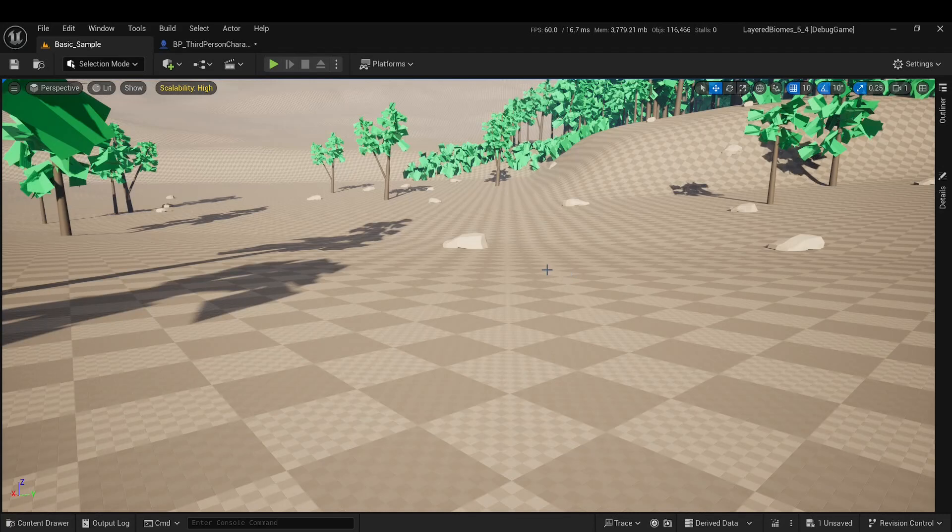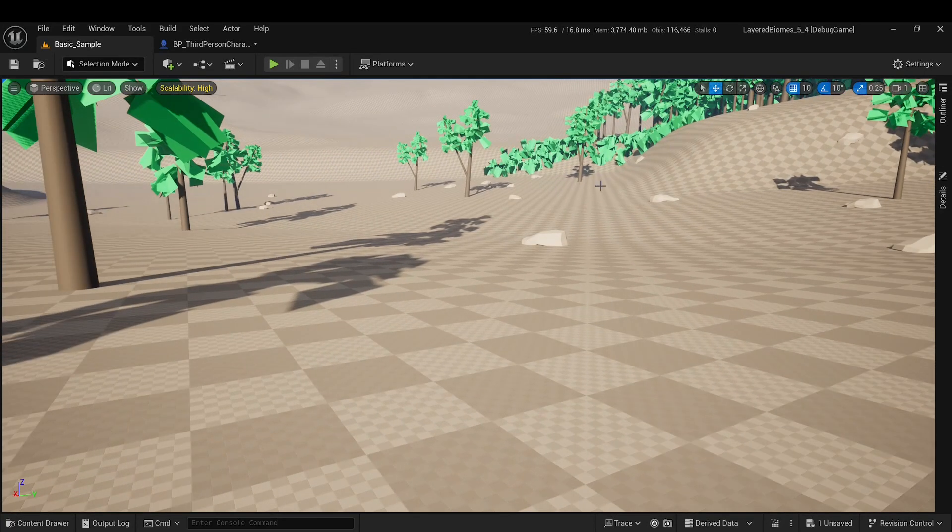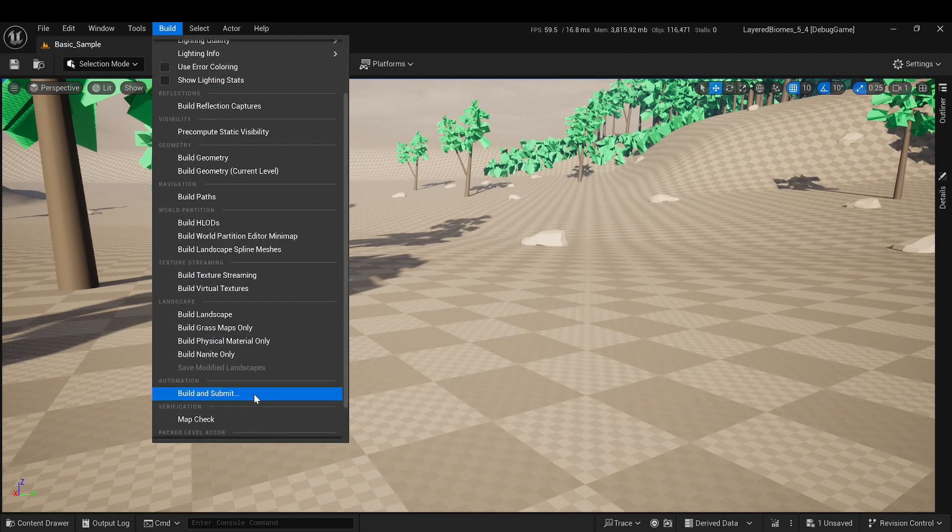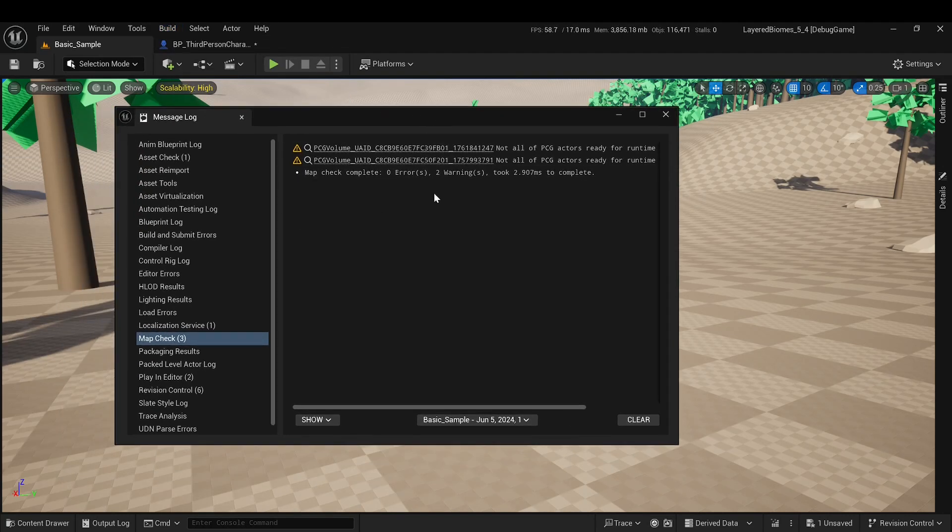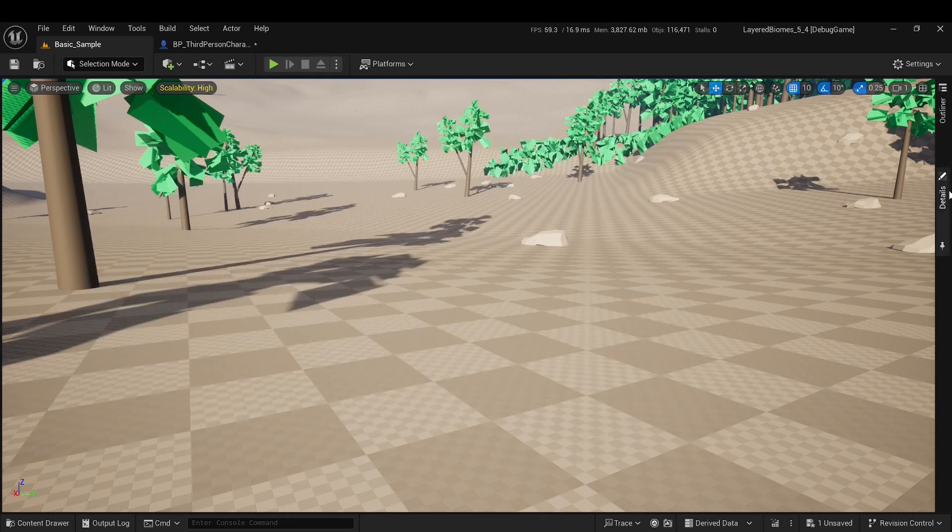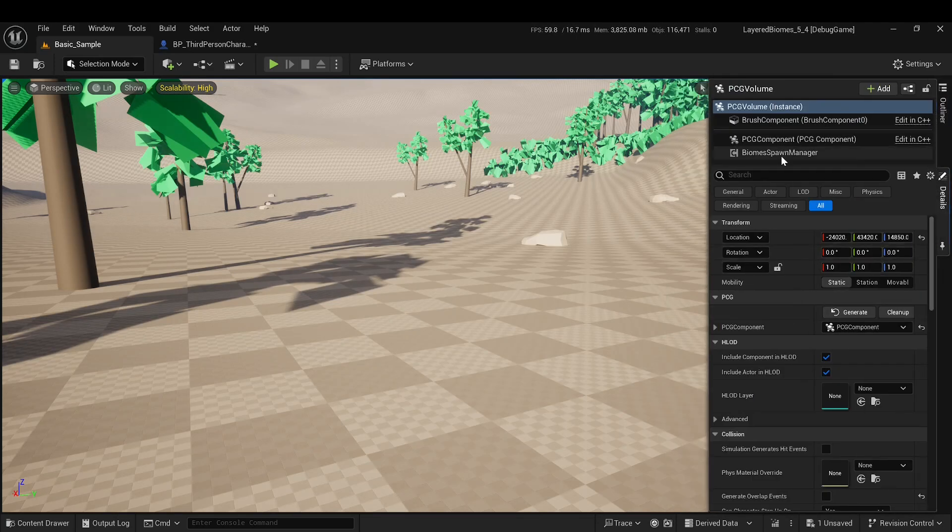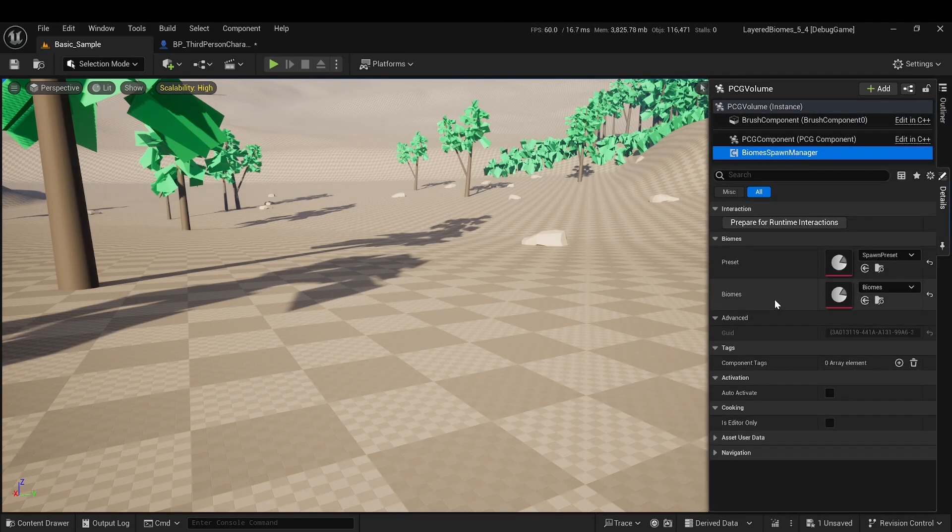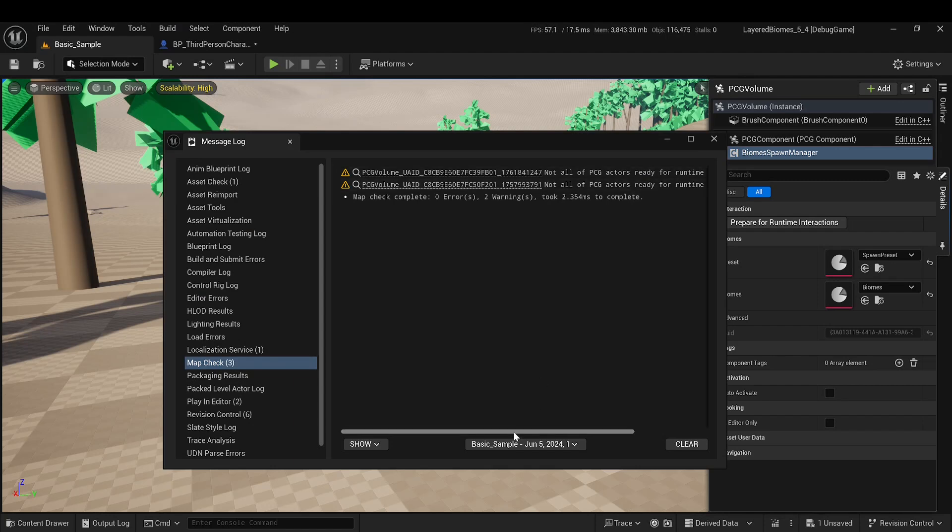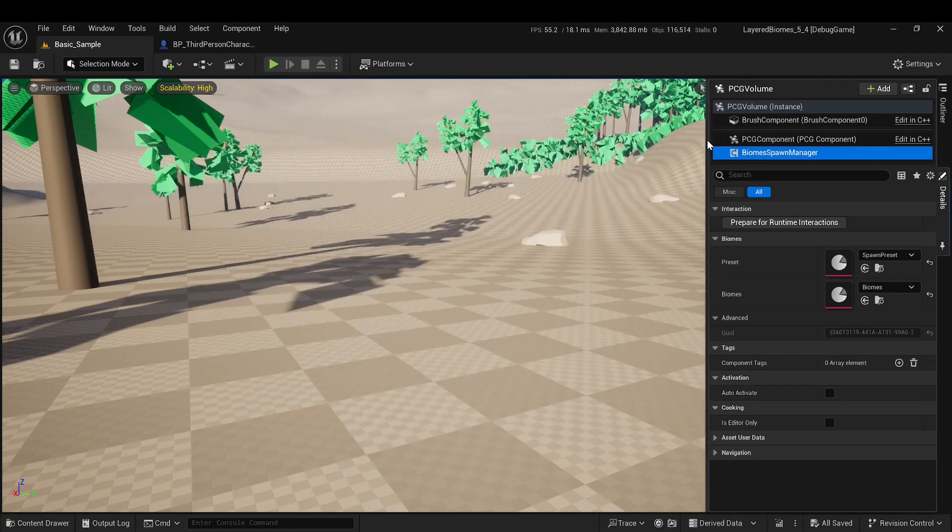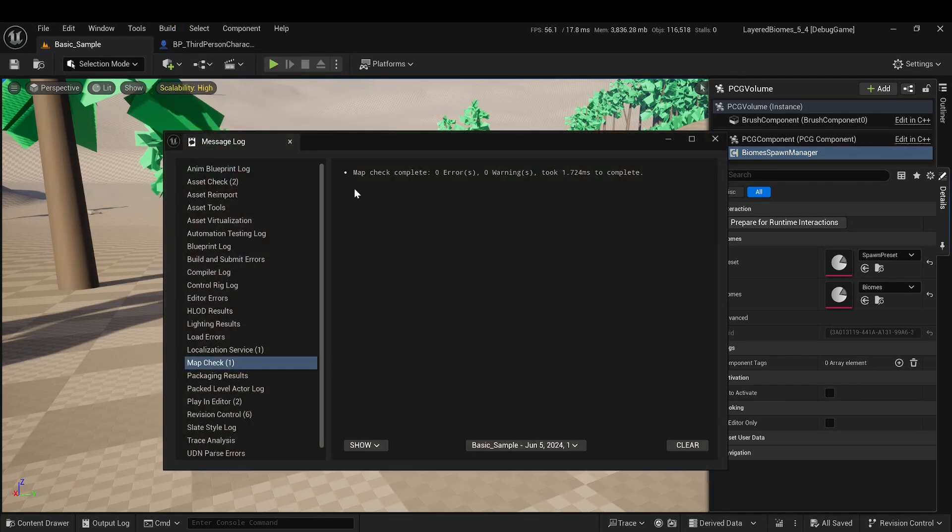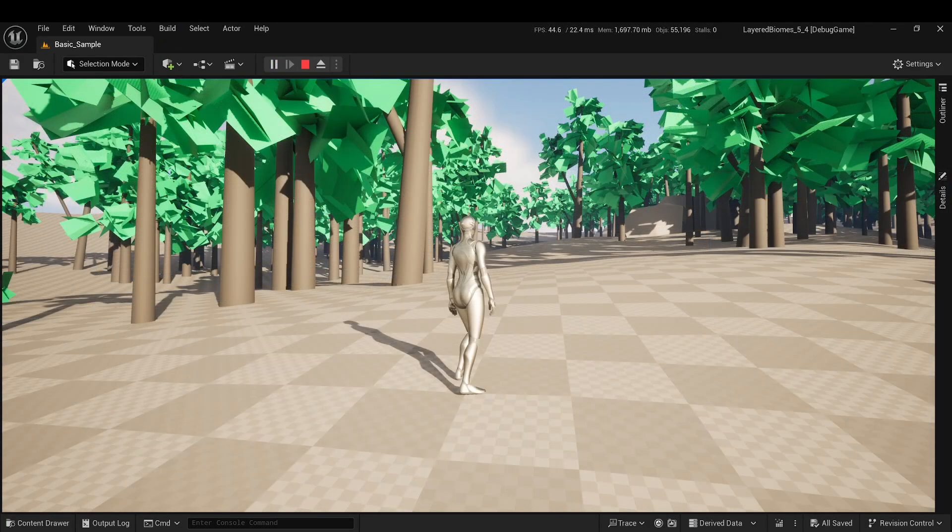For all these methods to work correctly with partitioned PCG, some changes are needed in the partitions themselves. This should happen automatically, but if it doesn't, there will be a warning during the map check. To fix this, you can either find the Biome spawn manager and press the Prepare for Runtime Interactions button, or click Fix Actors in the warning properties and save all changes. After this, everything should work fine. Thanks for watching.